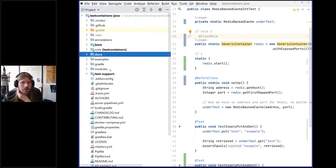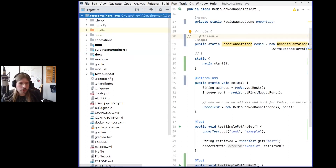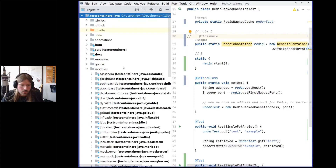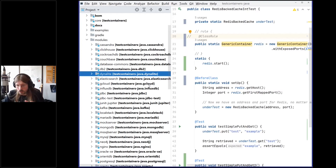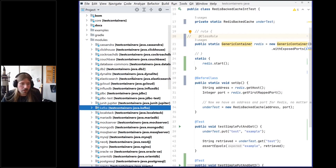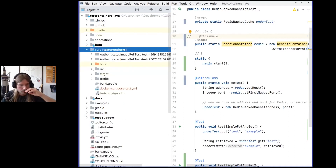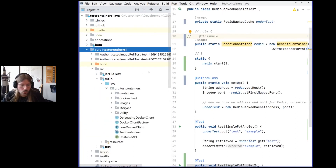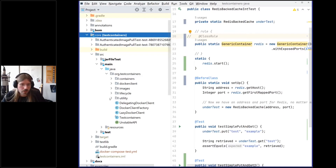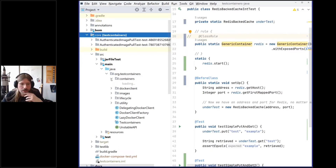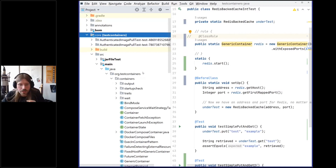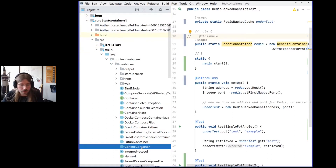You will see it's pretty simple and you will learn a little bit how the test containers project is structured. This is the root of the project, and we have different modules. Those different modules are the specific container implementations — like InfluxDB, Kafka, whatever. But the core and JUnit 4 stuff is in this core module, in the sources here we have the core classes.